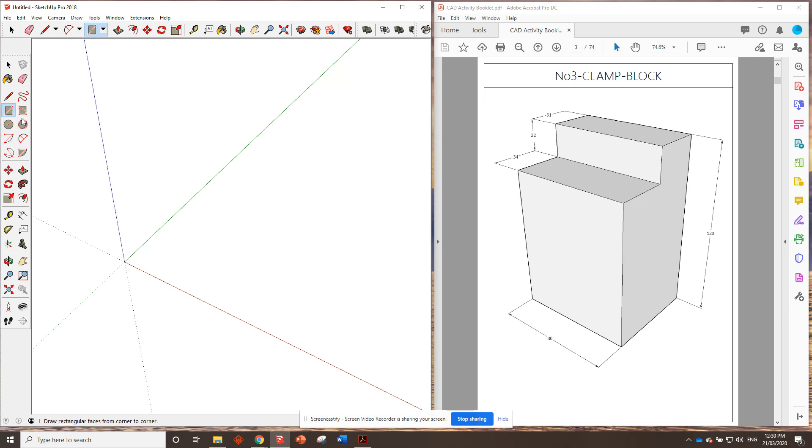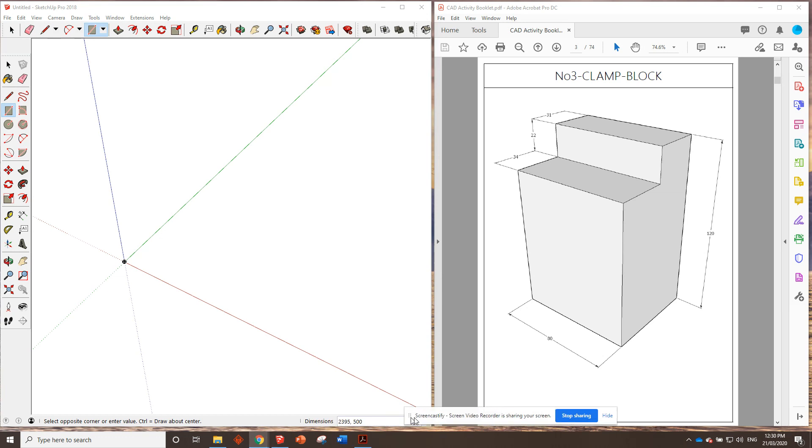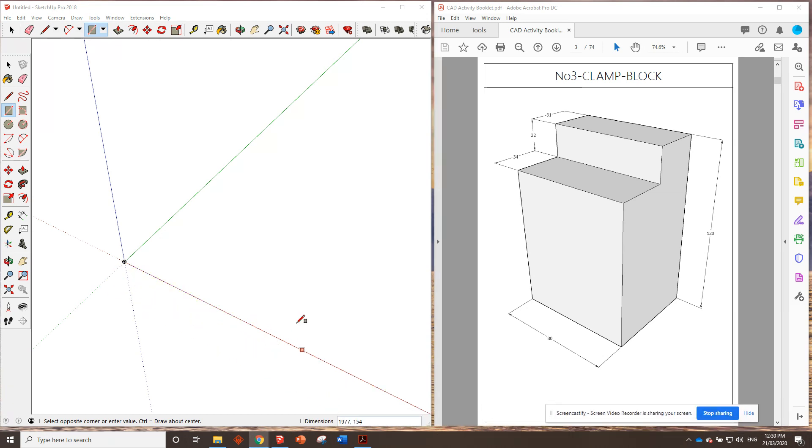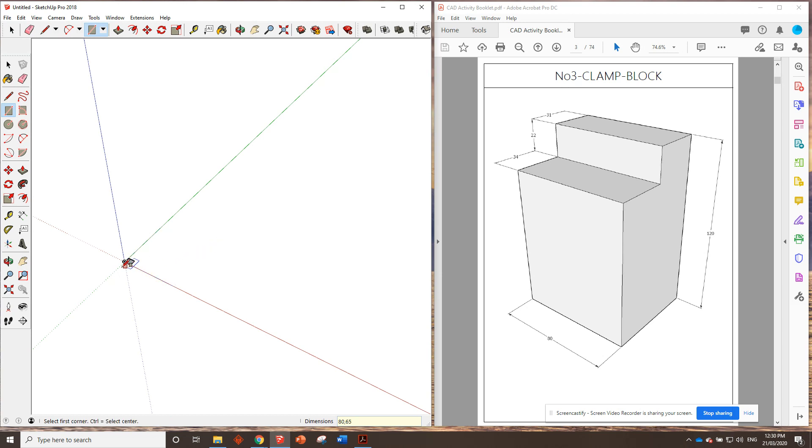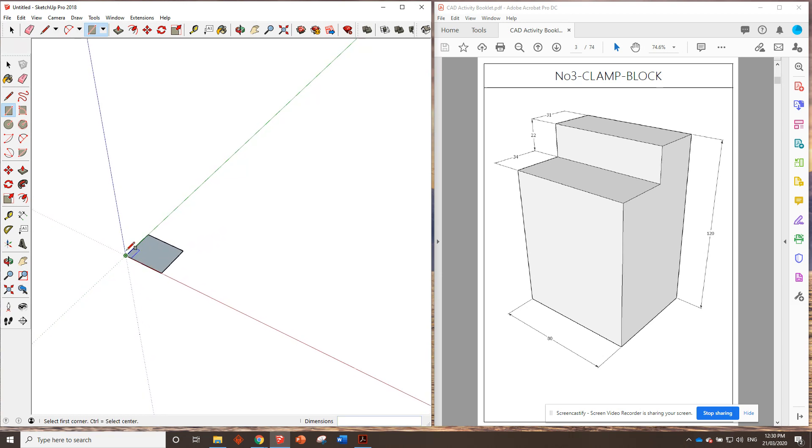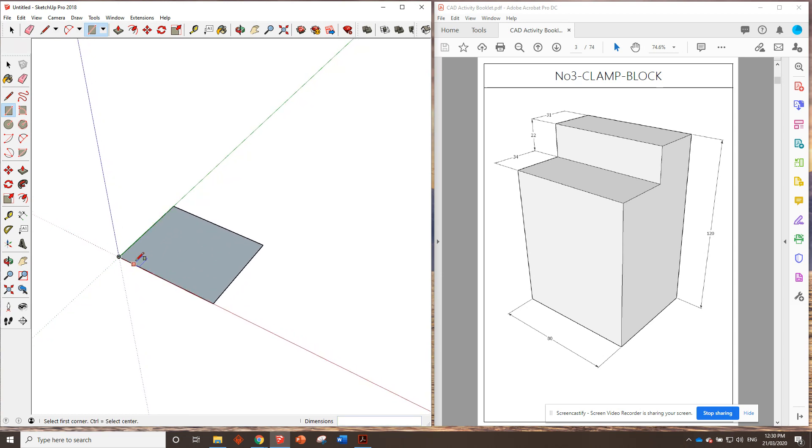So all I'm going to do is rectangle, click once, down in my dimensions. Oh, sorry, I've got something in the way. Here we are. Down in the dimensions, we're going to type in 80, 65, enter. Sorry, stuffed that one up. Let's try one more time. Control, 80, 65, enter. Perfect. Zoom in on that. That looks pretty good.